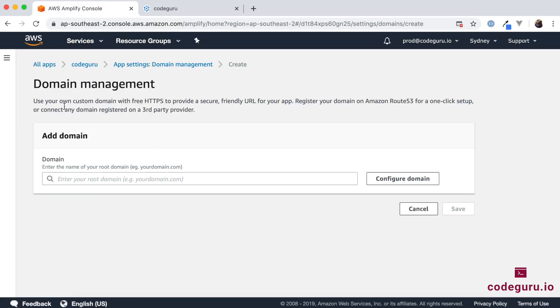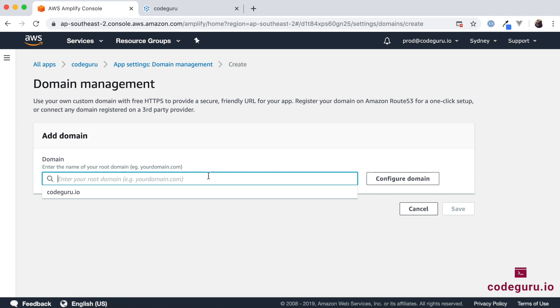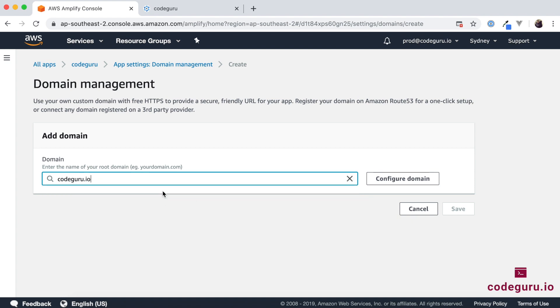So over here under the domain management section I'll just go ahead and quickly click on the drop down. So what this Amplify console does is it goes and tries to list all the domain names which you have registered with your AWS Route 53. So in our case we just only have one domain name so I'm happy with that. That's the domain name which we need. So once you get selected that domain name just click on configure domain.